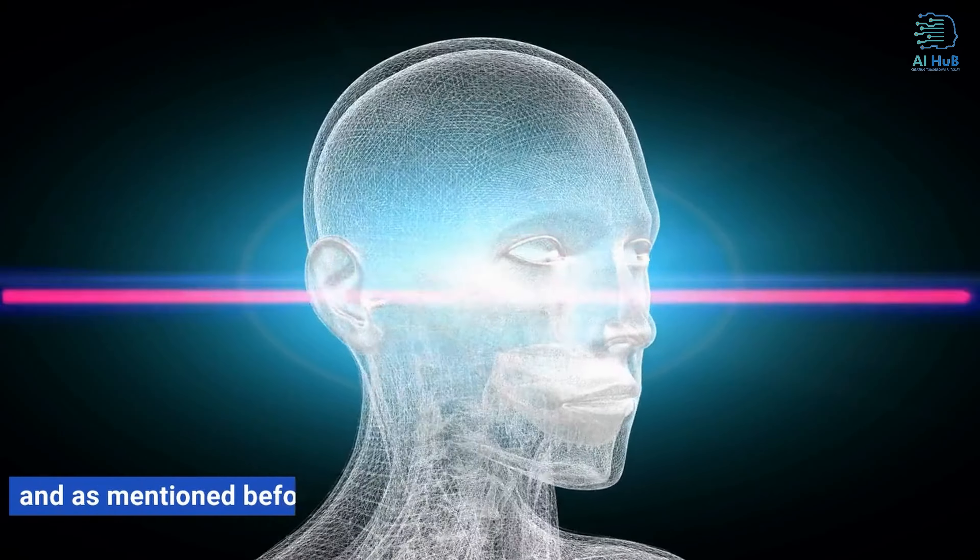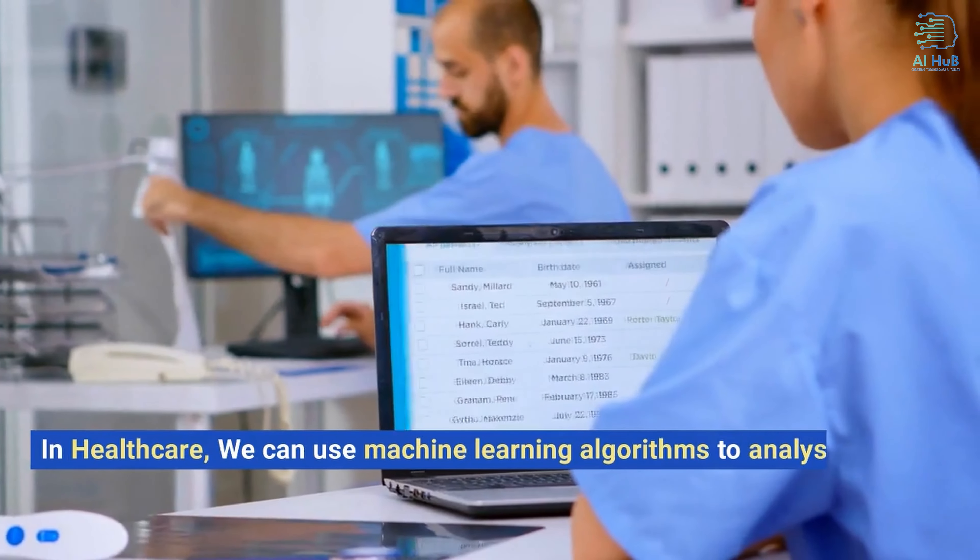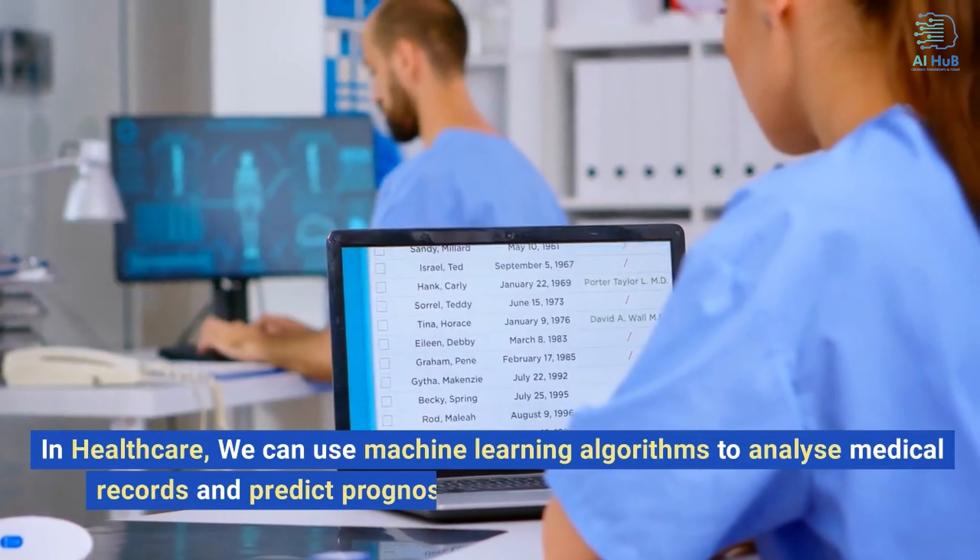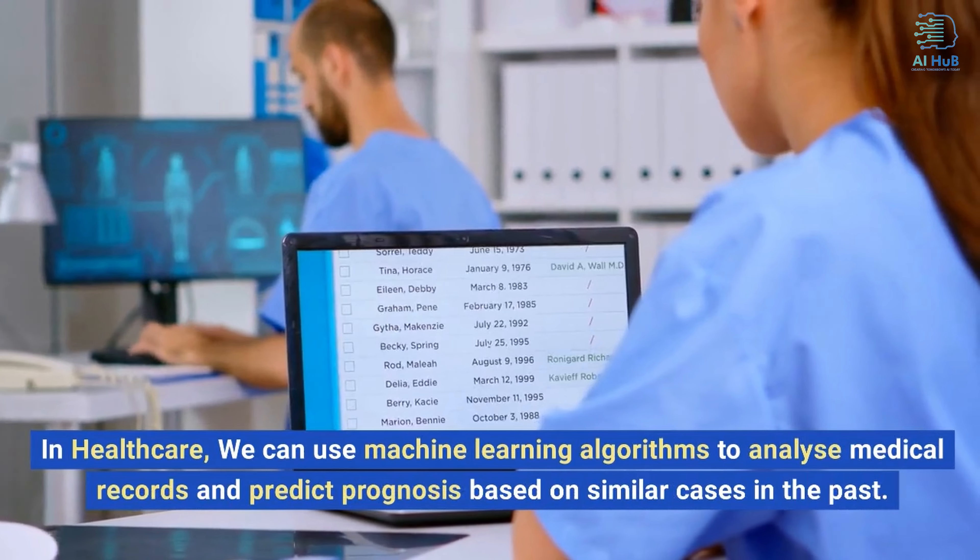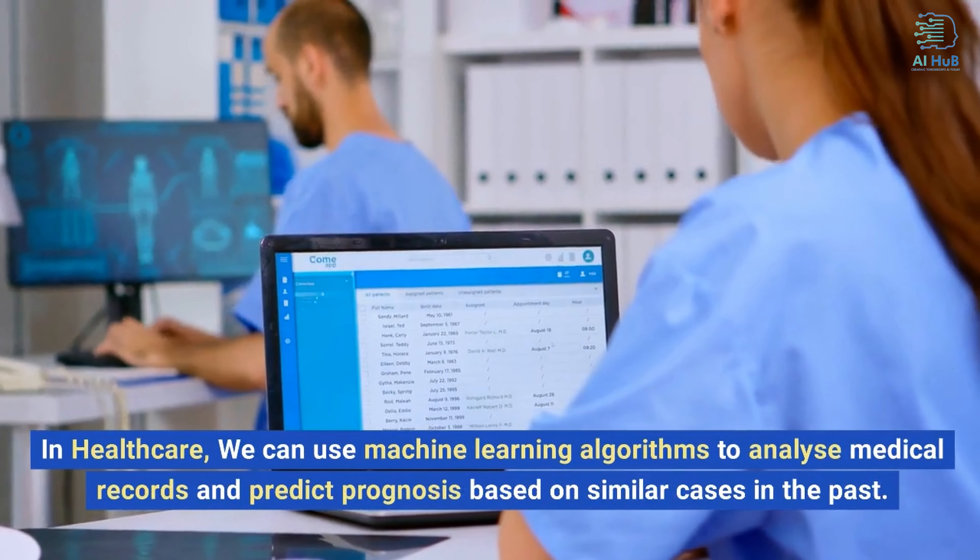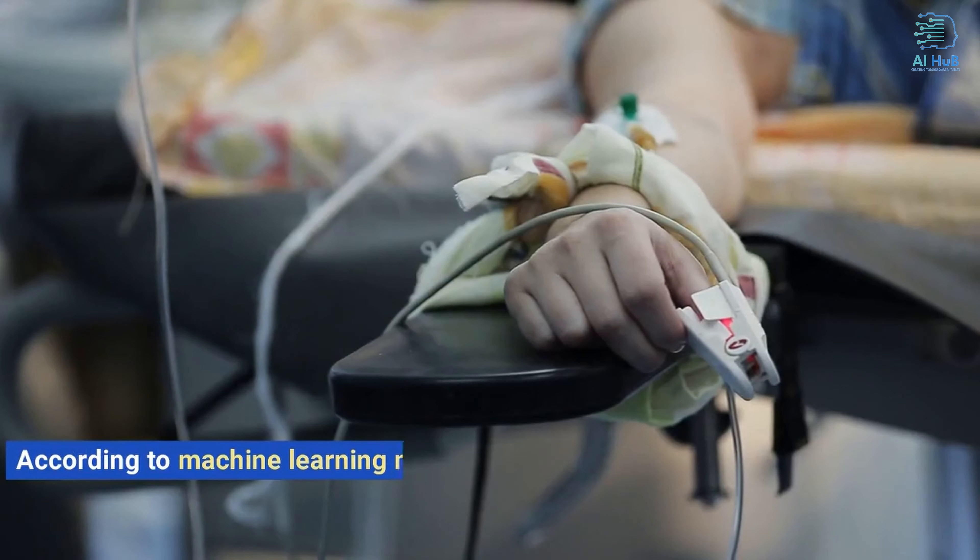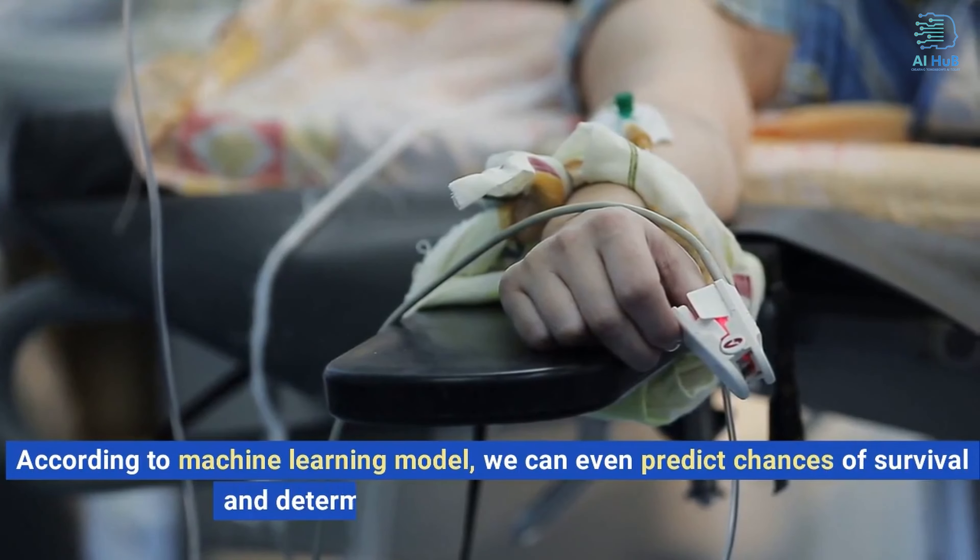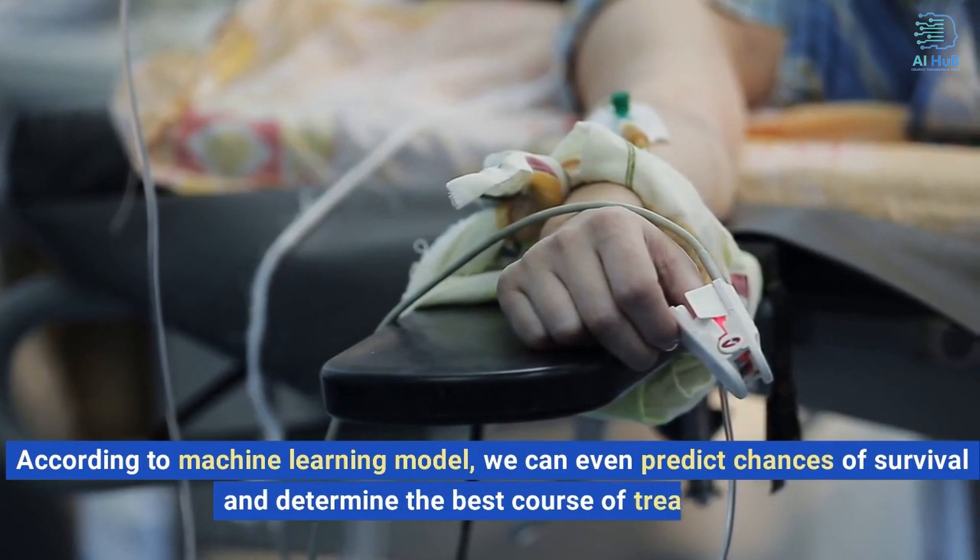In healthcare, we can use machine learning algorithms to analyze medical records and predict prognosis based on similar cases in the past. According to machine learning models, we can even predict chances of survival and determine the best course of treatment.